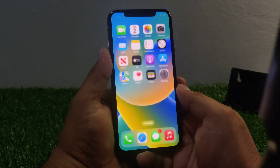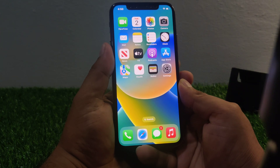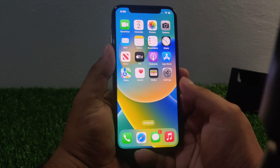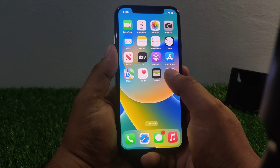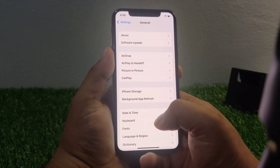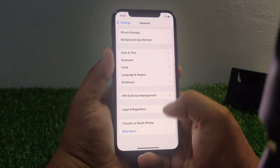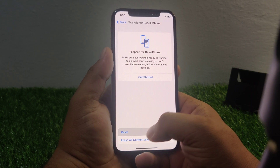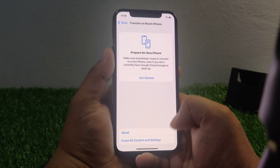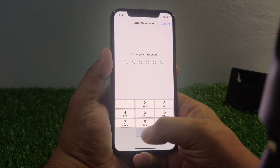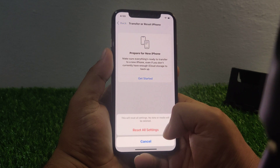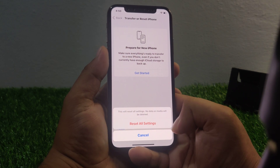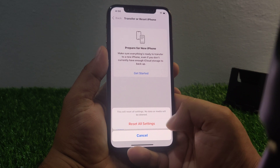If solution number three is not working, now apply solution number four. Solution number four is Reset All Settings. Tap on the Settings app, tap on General, scroll down to find Transfer or Reset iPhone, tap on Reset, then tap Reset All Settings. Enter your iPhone passcode. This will reset all settings — no data or media will be deleted.